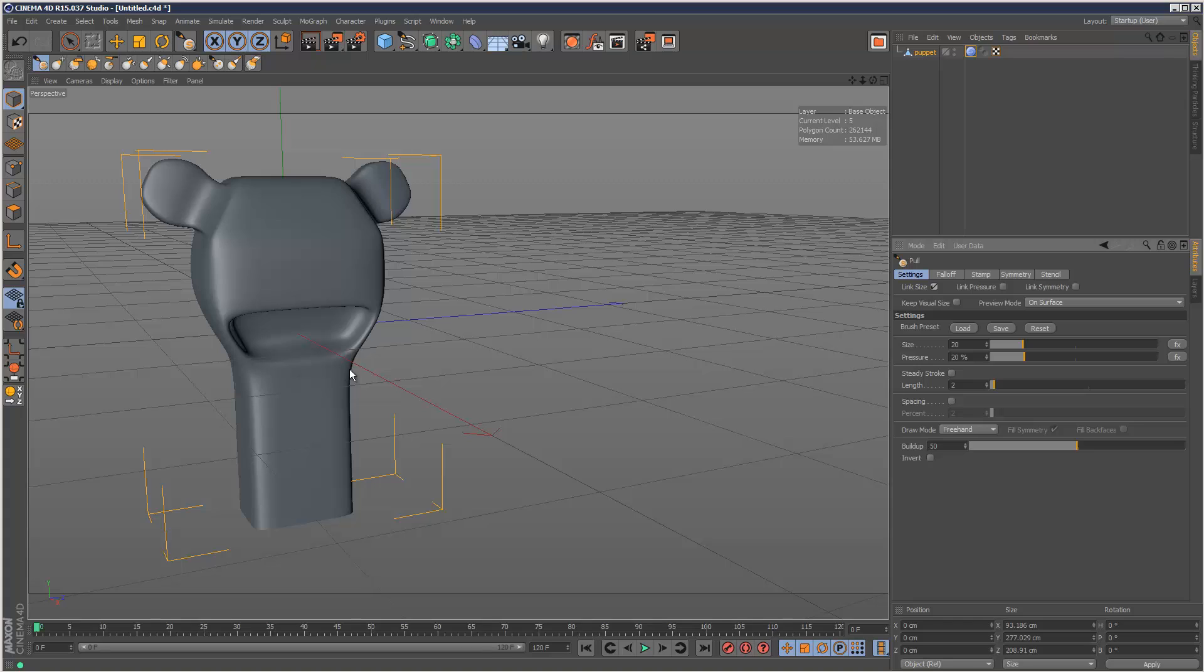This is very useful especially if you're dealing with symmetry. You don't want to keep going into every single brush and turning on symmetry. You just want to do it once and then that's it. So I'm just going to link symmetry and even link pressure.